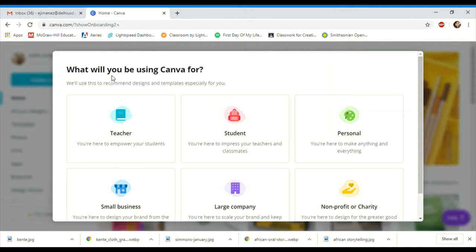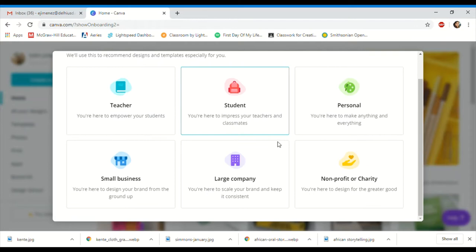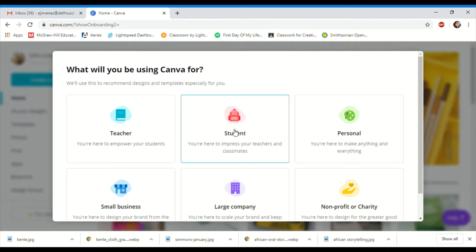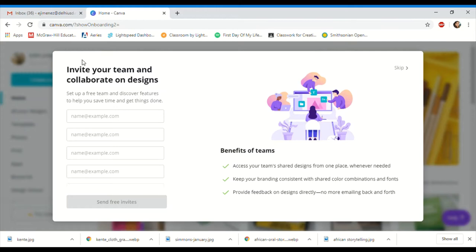This new window asks: what will you be using Canva for? Because you are a student, I would suggest putting 'student' — it's going to give you more tools to help you. Do not press 'teacher,' do not press 'personal.' You will not be able to change it afterwards, so select student.